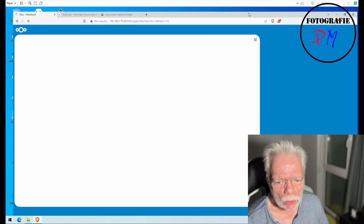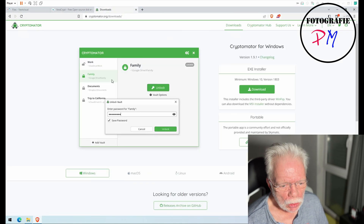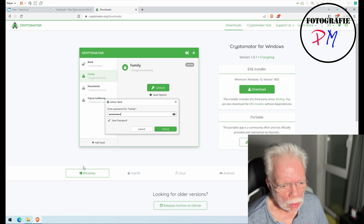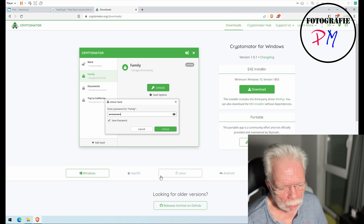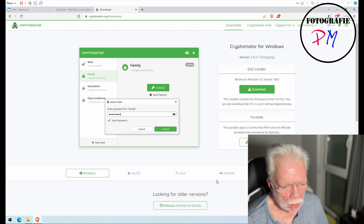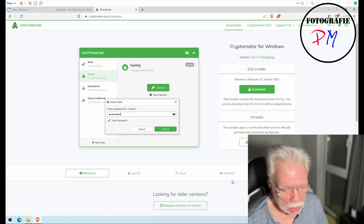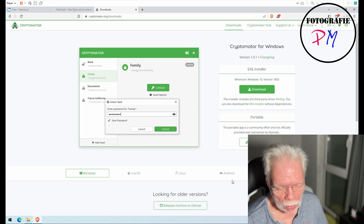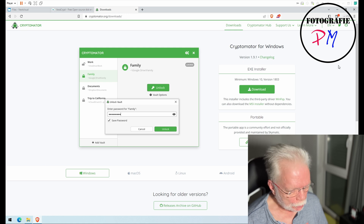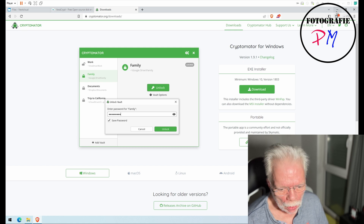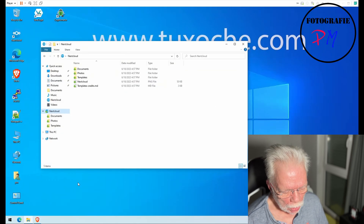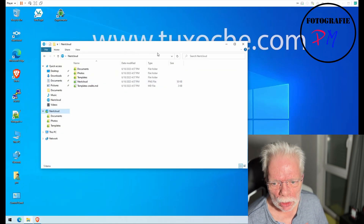First, let's look at the download pages. Here in Brave browser you can see that Cryptomator is available for Windows, macOS, and Linux, but also available for Android and iOS systems.